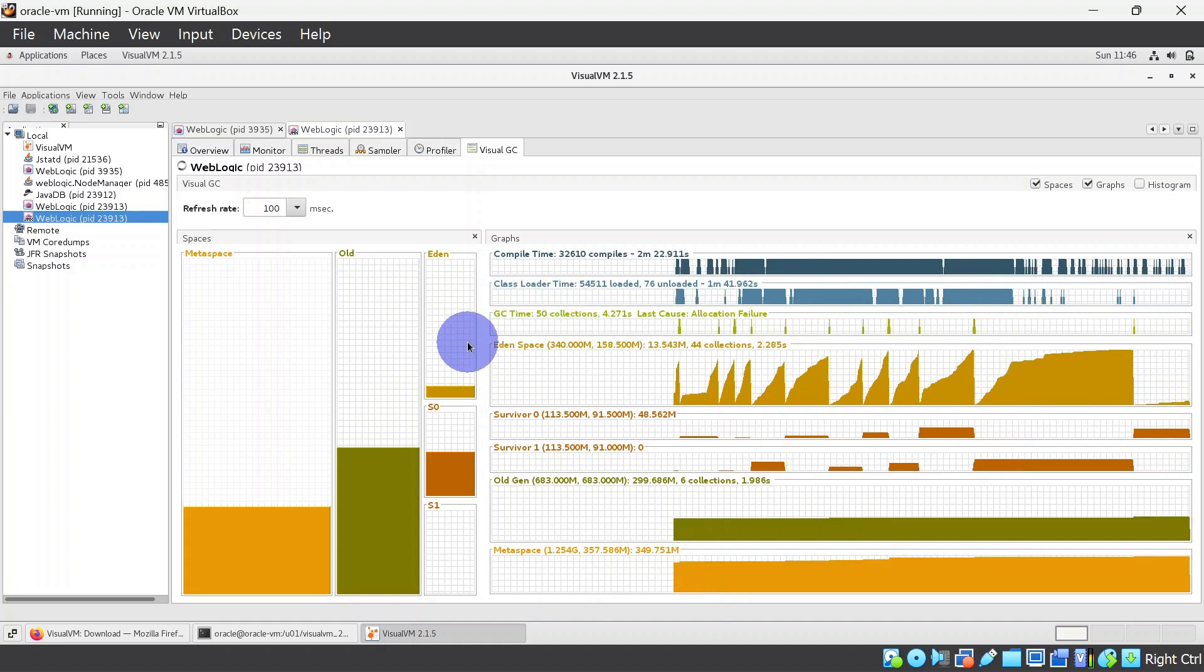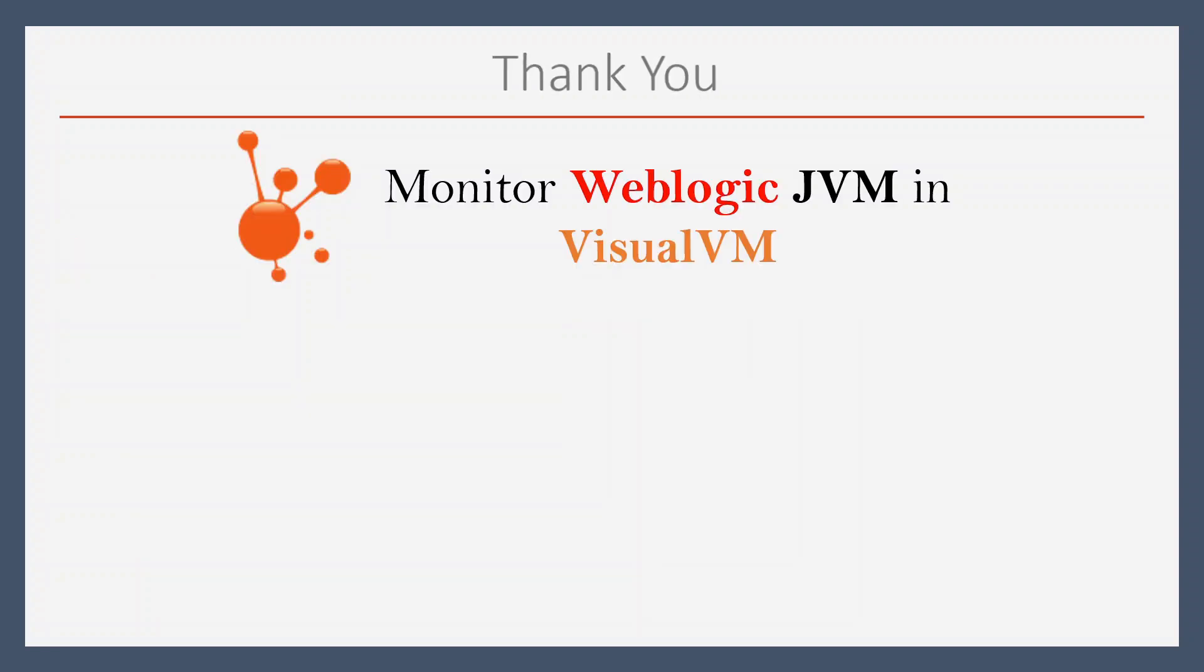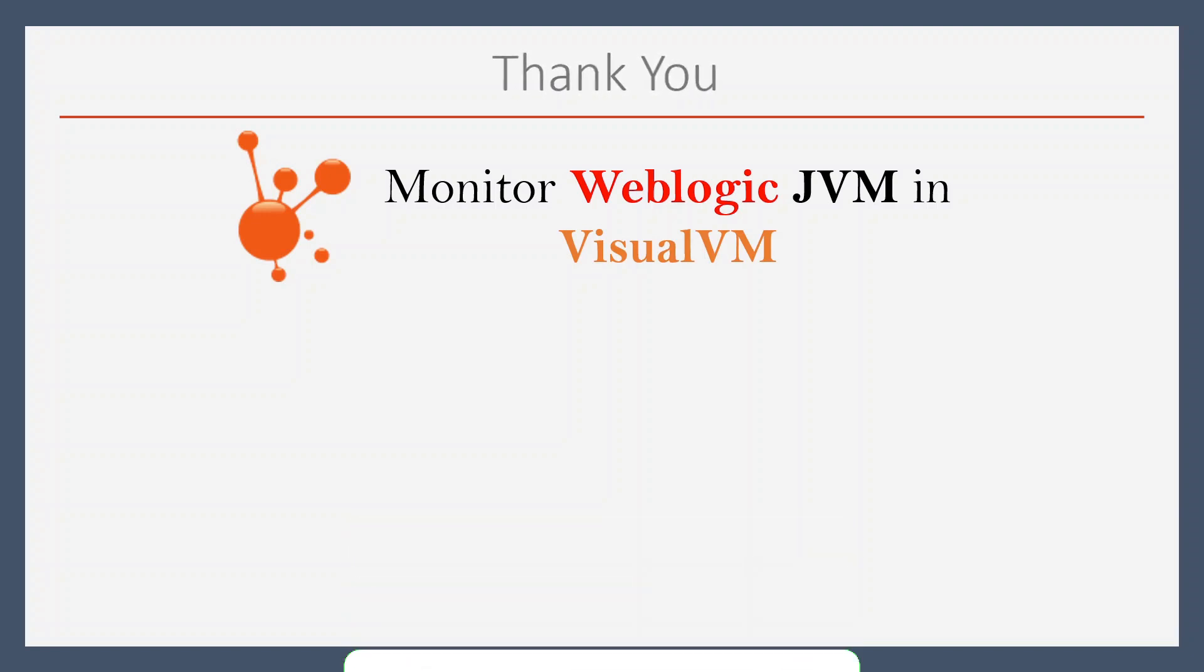That's it for this video. In the upcoming videos we will cover more interesting topics. If you found this video helpful please like my videos, subscribe my channel and hit the bell icon for the further notification. Also don't forget to leave a comment so that I can keep coming with the new topics for you. Thank you.